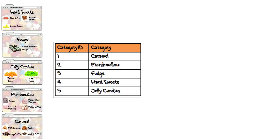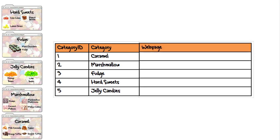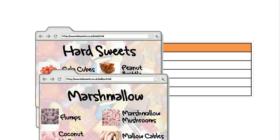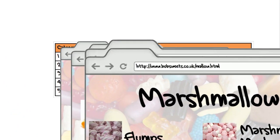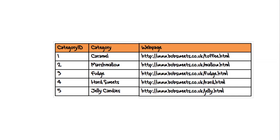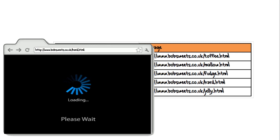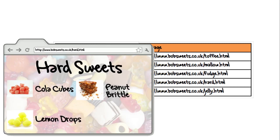Bob adds the field 'webpage' to his category table using this link type and adds the addresses of each of the category pages. Now he can just click on the link in his database software to open a web browser and view the web page.